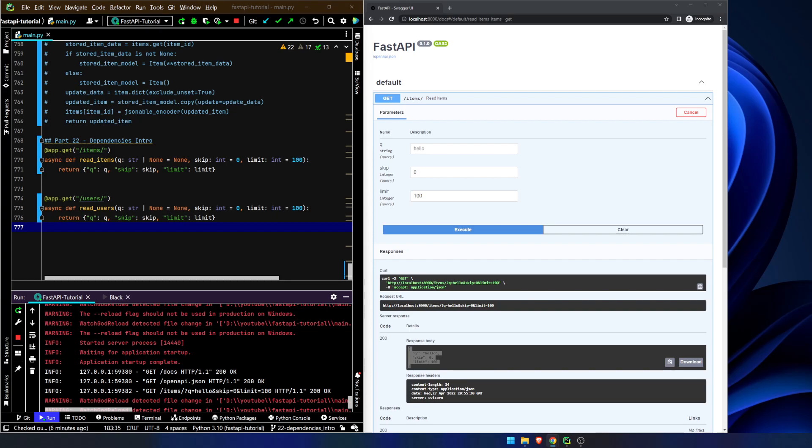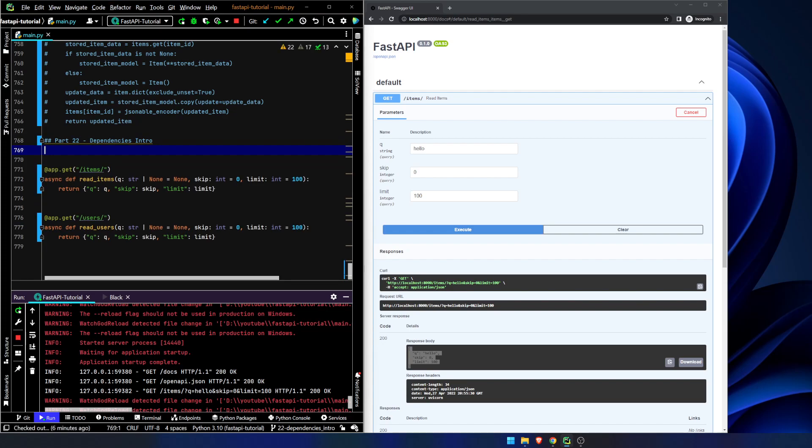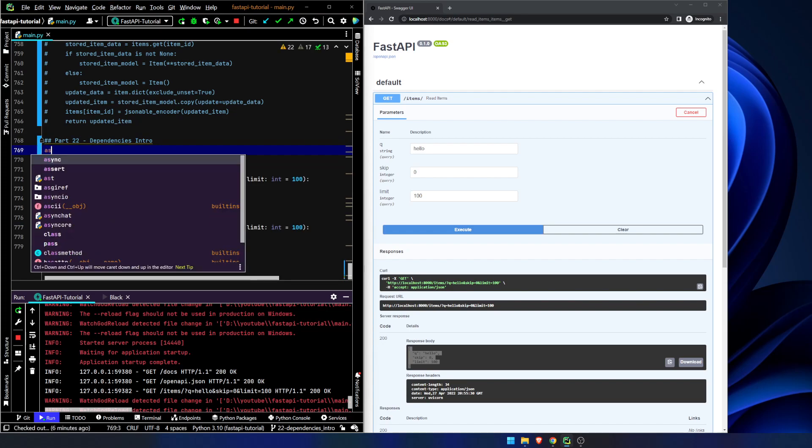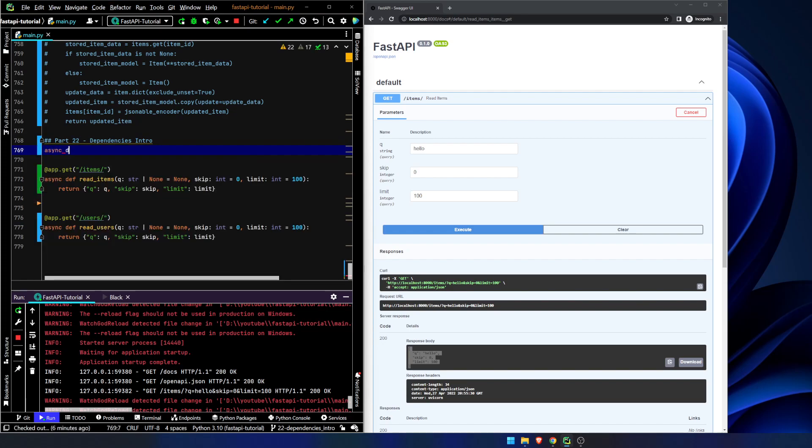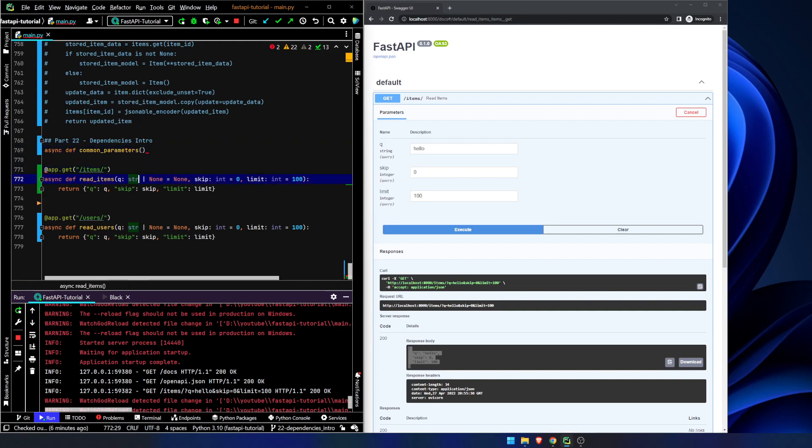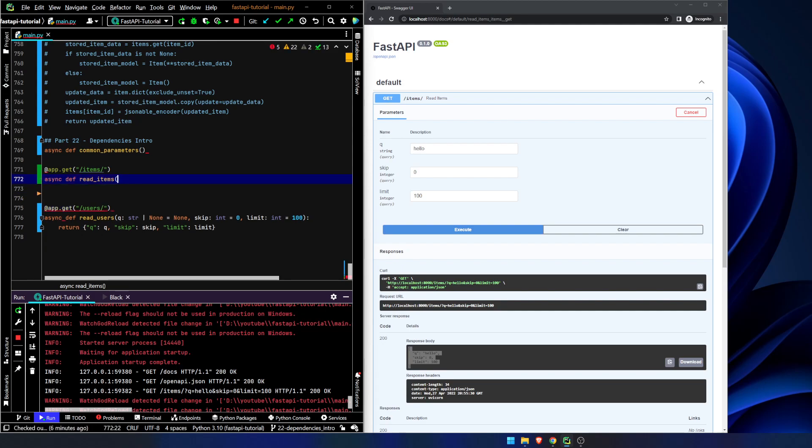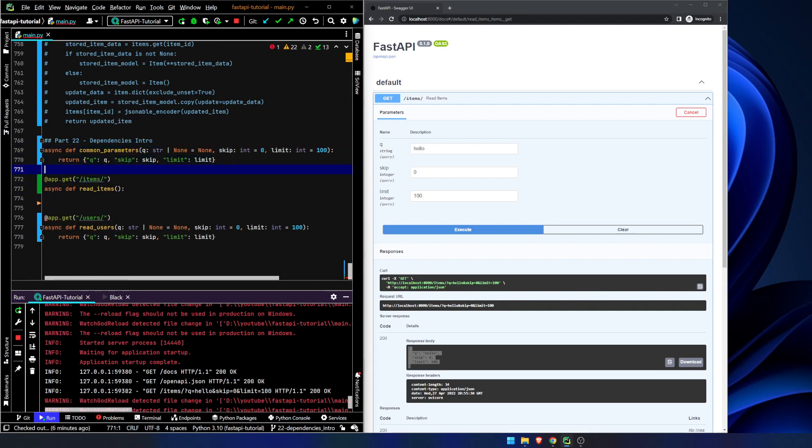So what we can do is we can actually take this and we can create a separate, kind of like a helper function. Async def common parameters. And it can be async, it can be regular synchronous. For this specific thing, it doesn't really matter. I'll touch on that in a minute. So now what we're going to do, let's take all of this and put it up here.